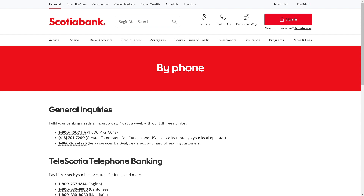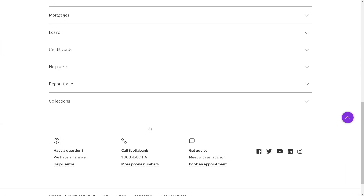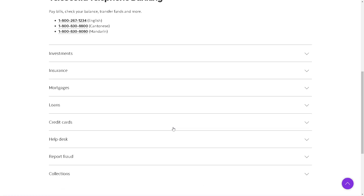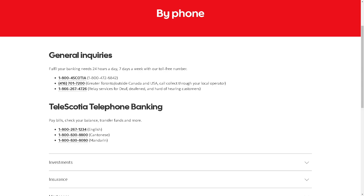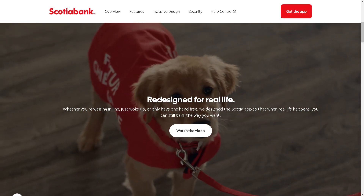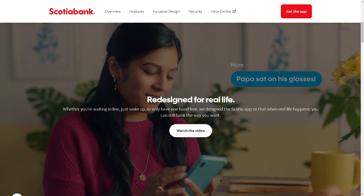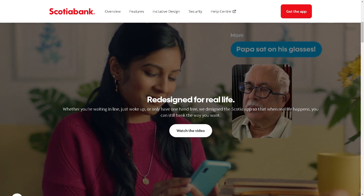You can also use these other support channels, and you can get advice from a financial advisor as well. That's a wrap for today's video — thank you so much for watching, and we will see you in the next one.